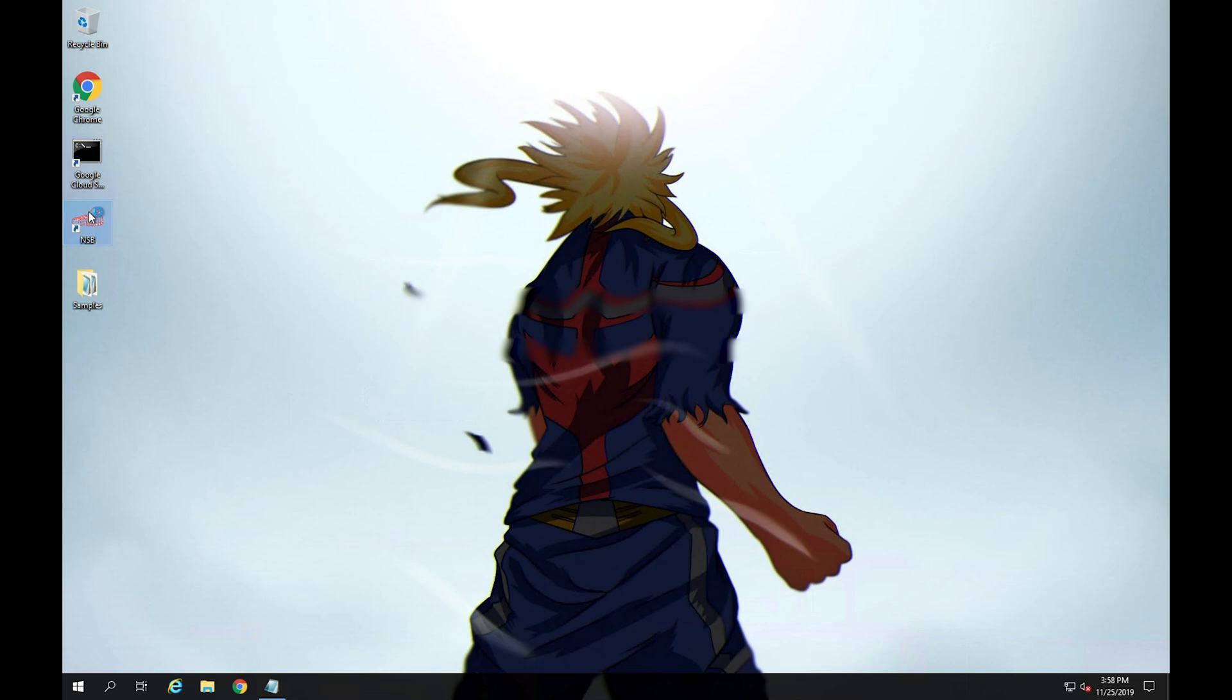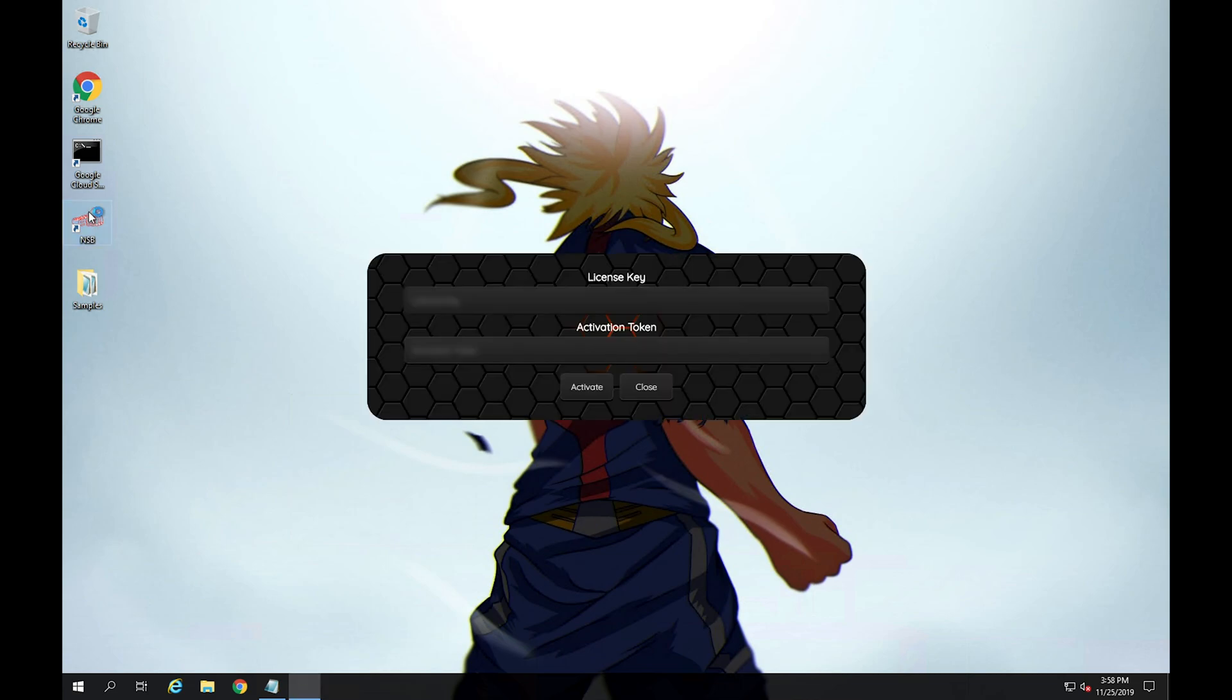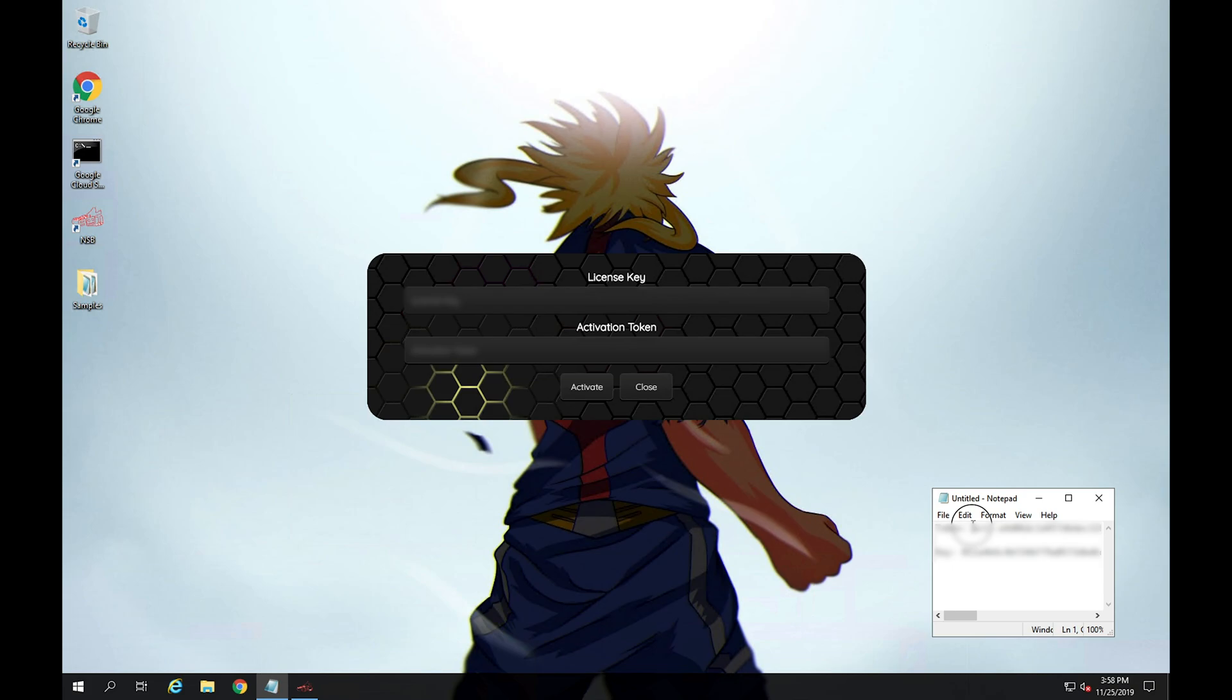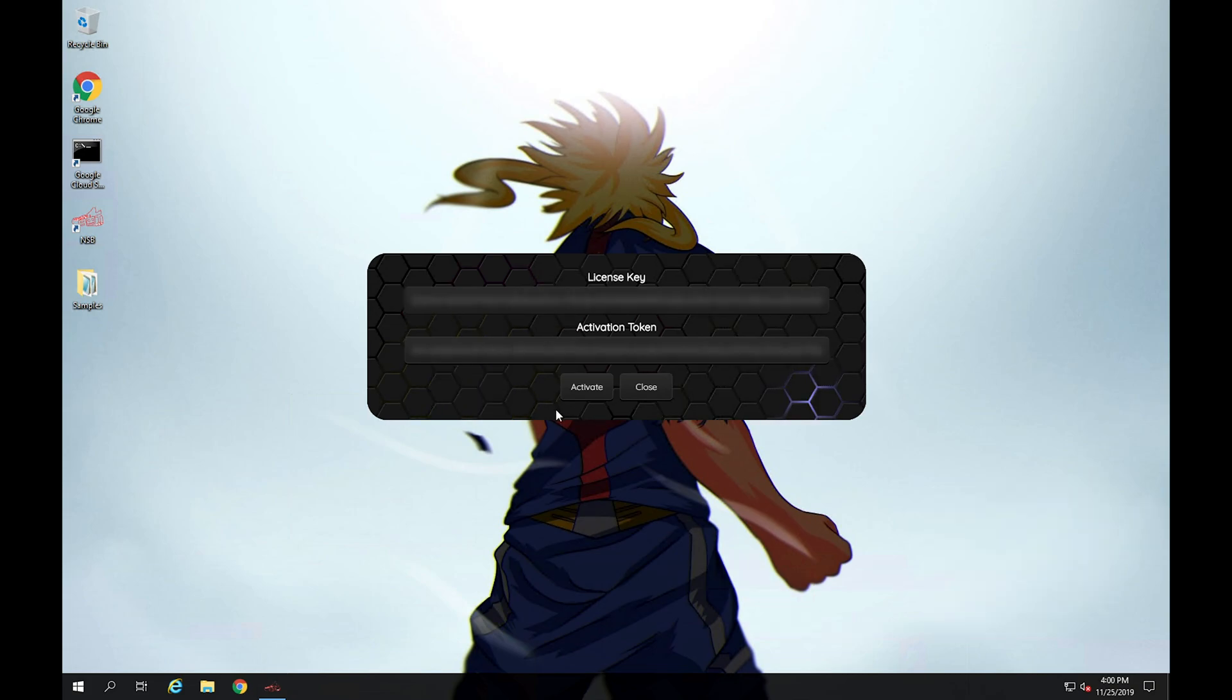Just install the Nike shoe bot and then open it up. So if this is your first time actually opening up the bot, it'll actually prompt you to enter your license key and your activation token, and that's what we copied earlier. So I'm going to copy this real quick. After you've copied your license key and activation token, just click activate.